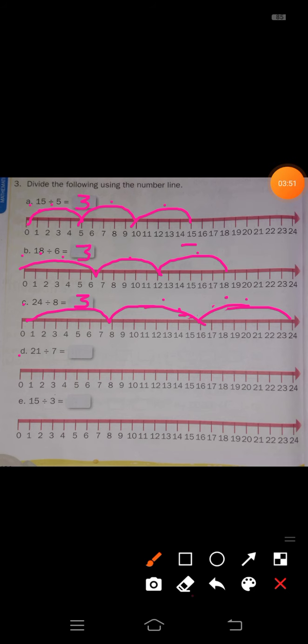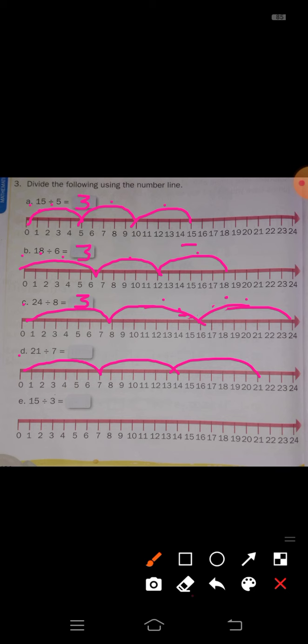Next, D: 21 divided by 7 equals dash. In one jump you take 7 steps. Start from 0 to 7, 7 to 14, and 14 to 21. How many jumps have you taken? 1, 2, 3 — three times we jump. So 21 divided by 7 is equal to 3.